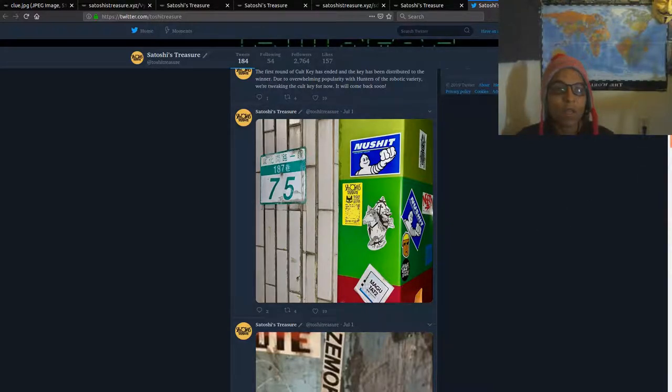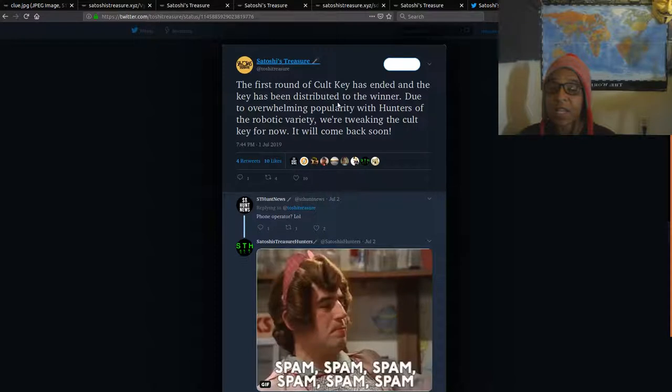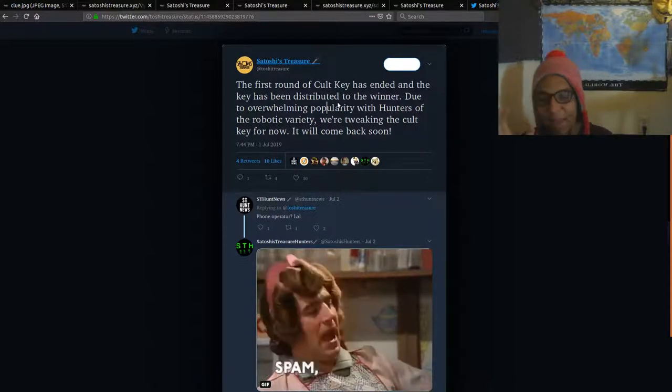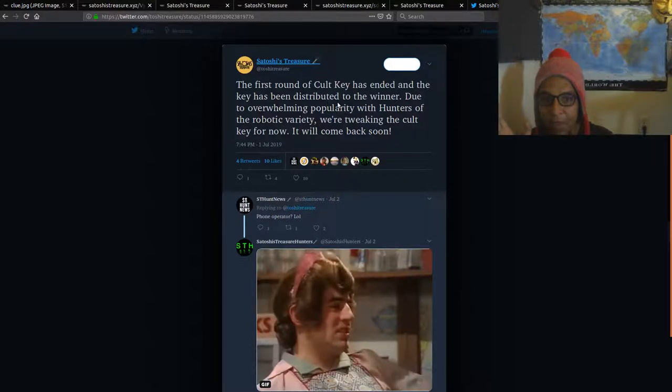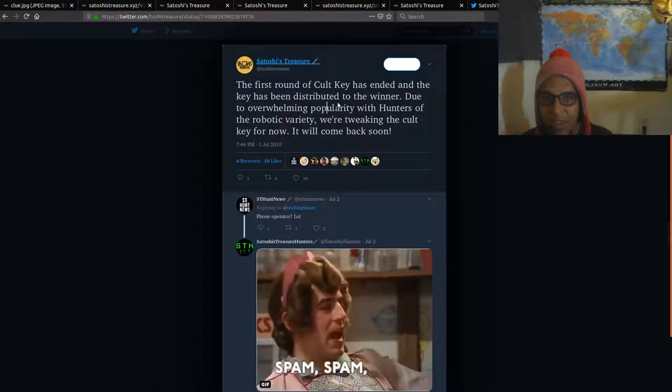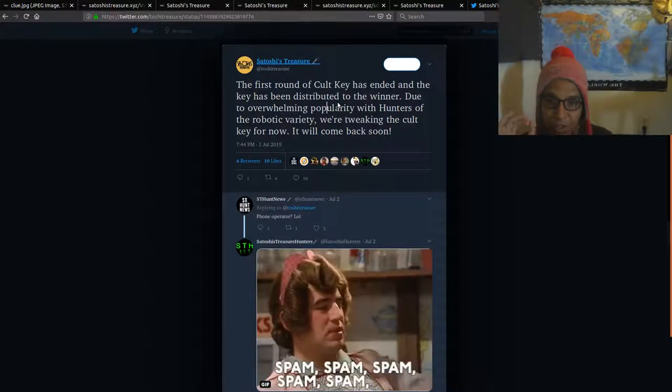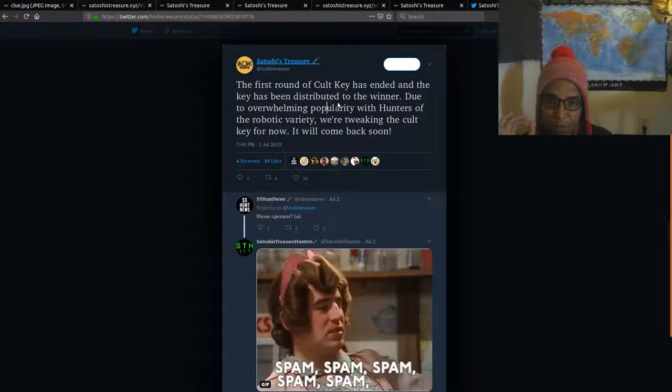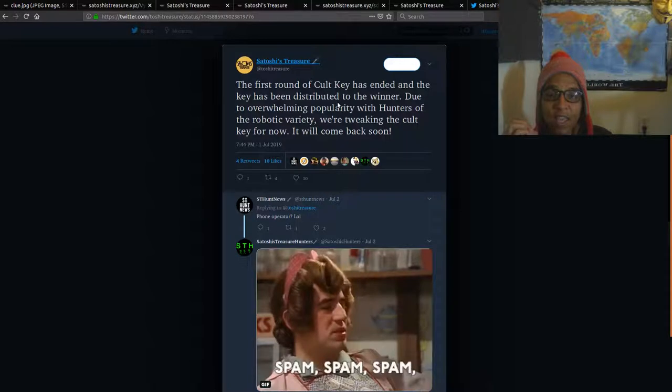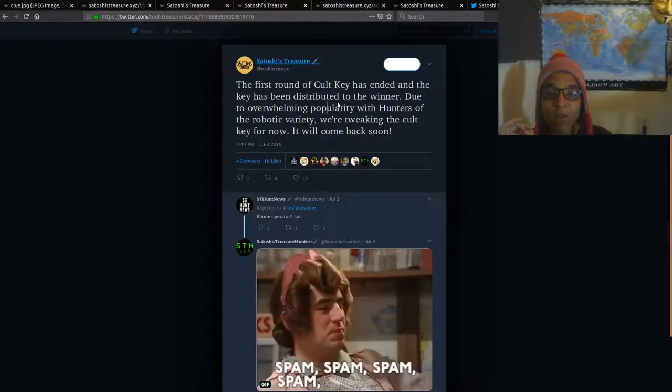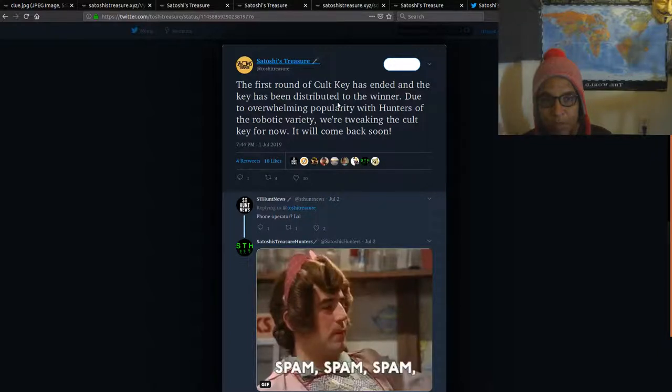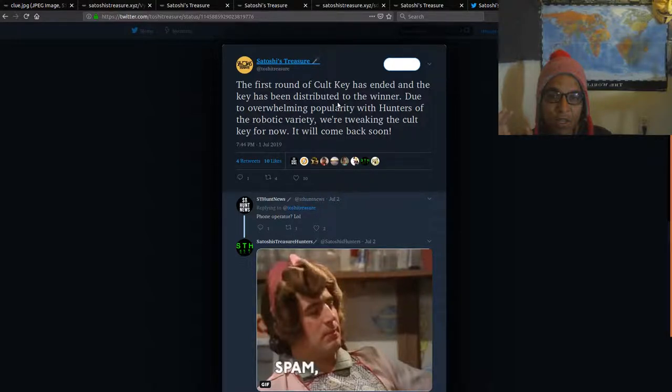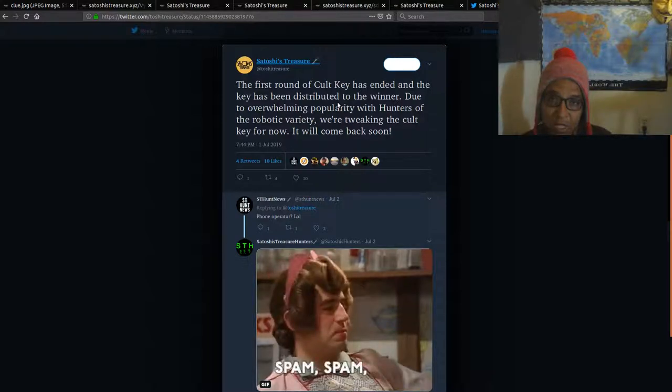And then for the cold key, there is some changes to it. We talked about it when the cold key was announced, how basically you can spam the method, the contest, to get as many numbers, fake numbers if you will, to win the key. If that was the case, someone did in fact win the key this round. This is an announcement from their Twitter page. The first round of the cold key has ended and the key has been distributed to the winner due to the overwhelming probability with hunters of the robotic variety. We are tweaking the cold key for now. It'll come back soon. So they're going to make some adjustments to prevent spamming from occurring to win the particular cold key. But the first key from this particular contest has in fact been distributed.